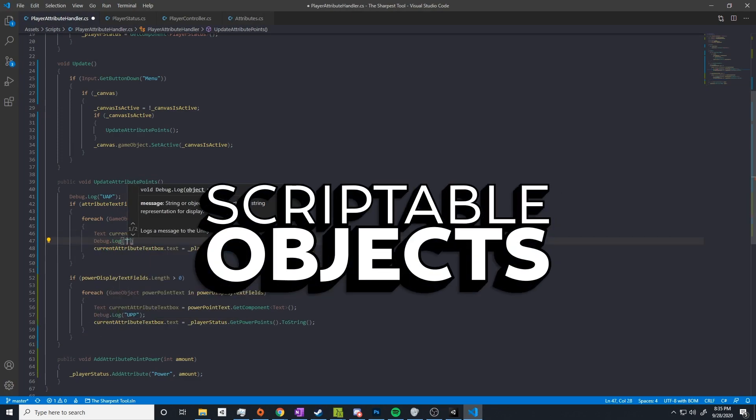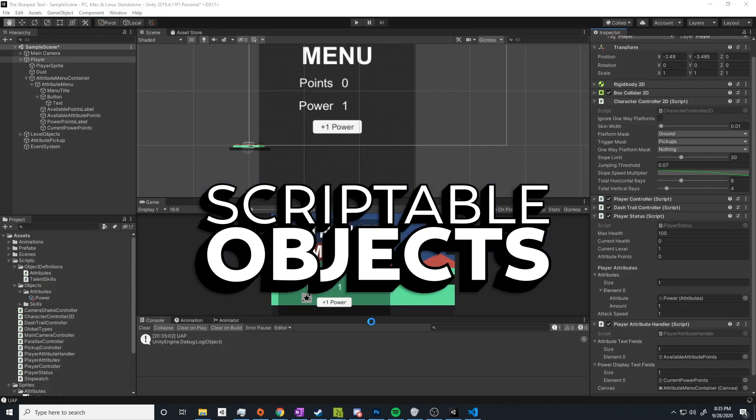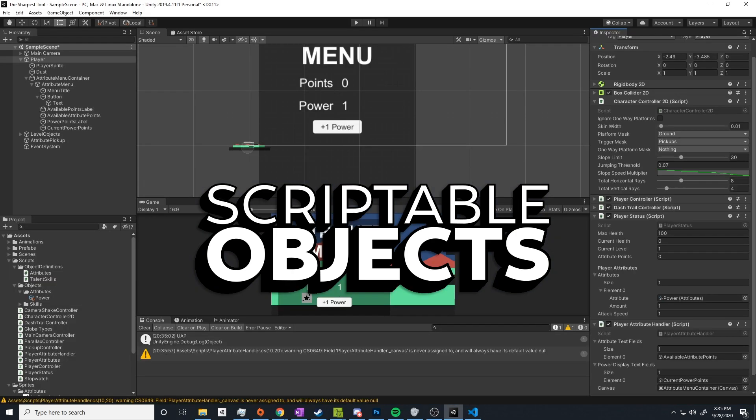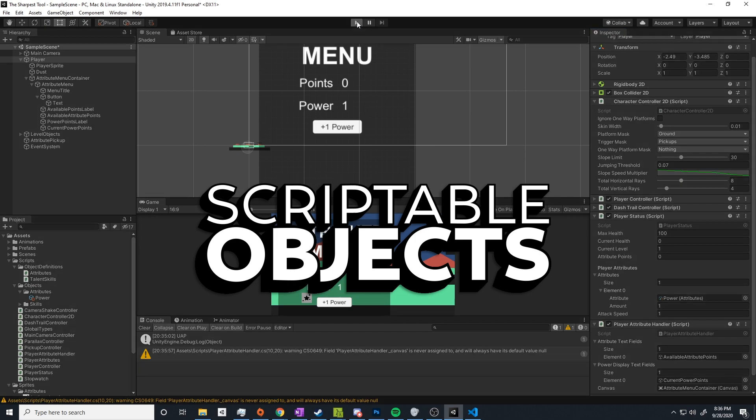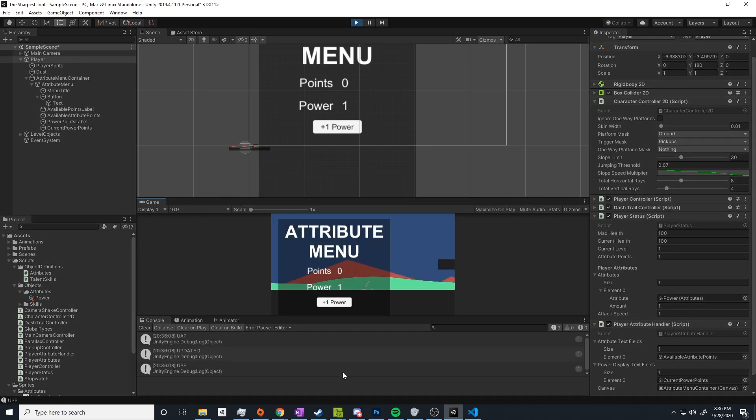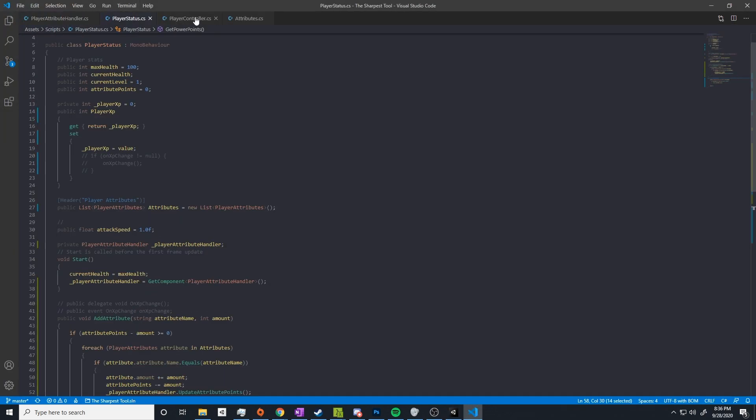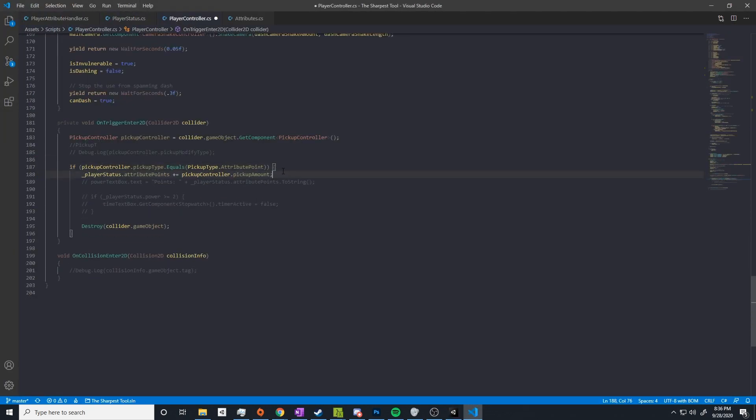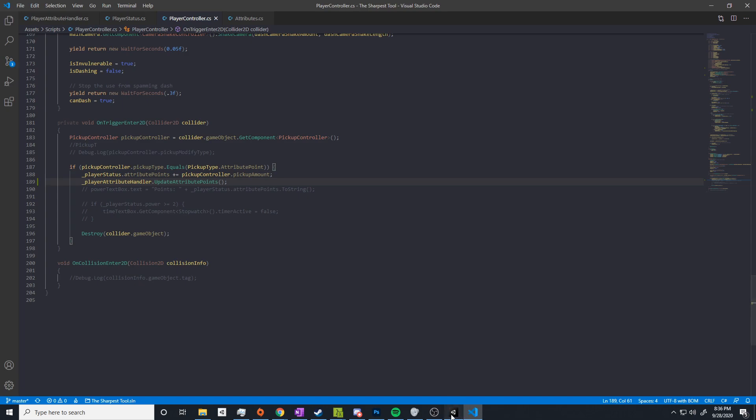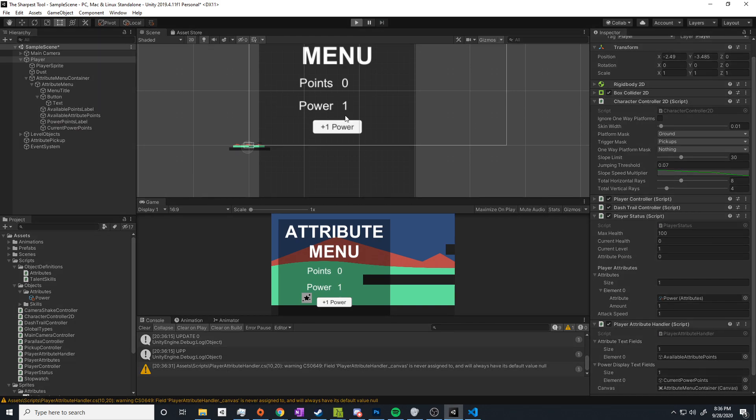So I decided to do some research into better ways of handling this and came across something called scriptable objects. Now I haven't used these too in-depth and I'm nowhere near an expert on scriptable objects, but looking at these I realized that I could use these to kind of act like a definition for an attribute. I could have a name, an image if I wanted, the abilities that this attribute will modify, all managed in a single location making it much easier to manage and modify. I also think I can use these scriptable objects in many other areas of this game so I'm really excited that I found this out.